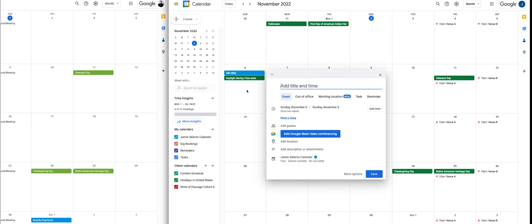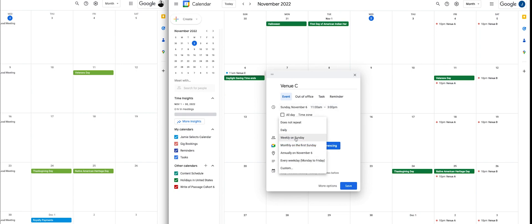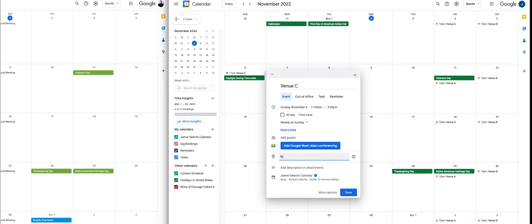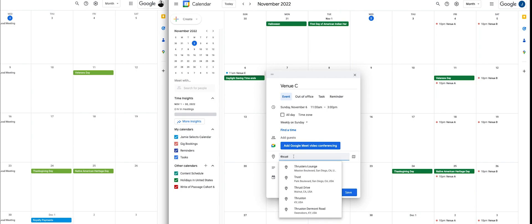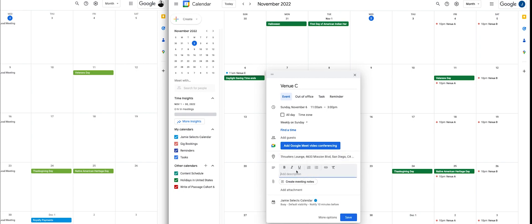Let's say I'm booking a brunch gig, this one's on Sundays — Venue C. You're going to add a time, say 11 to 3 p.m. If it repeats, you can do weekly on whatever day, or you can create them one-off — depends on your situation. If there's a location, go ahead and add that. And then for the description, I like to put the DJ gear in here.